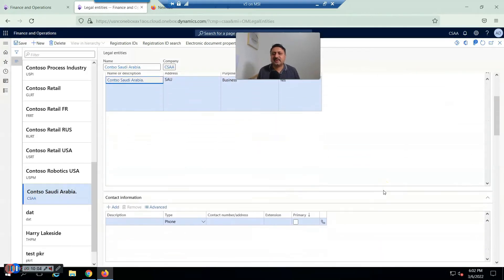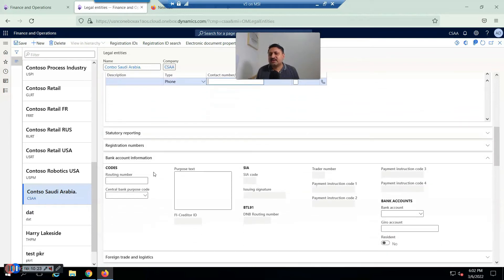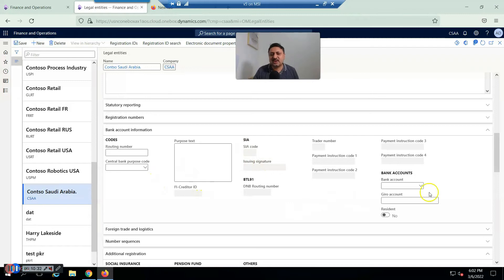For example, if I am sending some invoices to a vendor, this business address will be printed there. Similarly, you can add contact information such as the company phone number, company website, and company email address. You can also set default bank information, routing bank number, and tax information here.